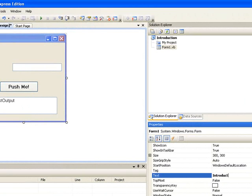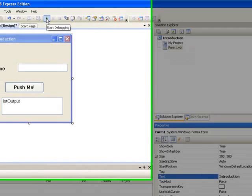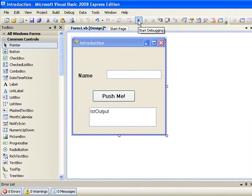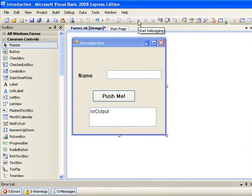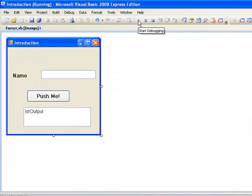And now we can run our program and see what the form will look like to the user by clicking on the run button, the little green triangle in the toolbar. It may take a few moments to build the project.